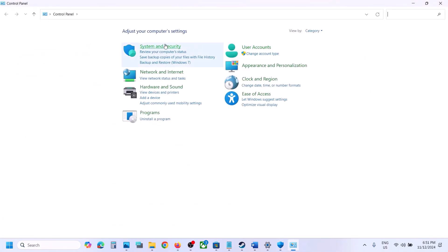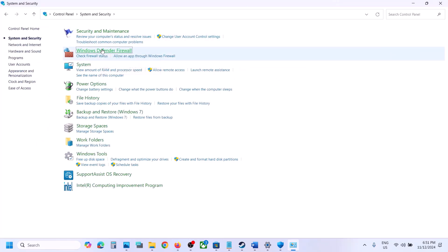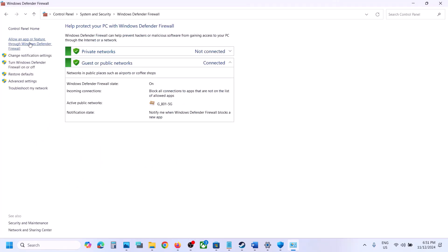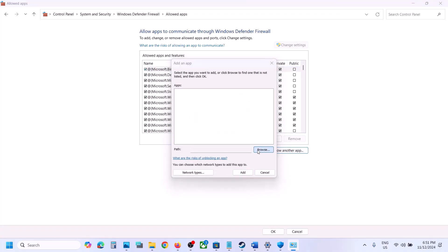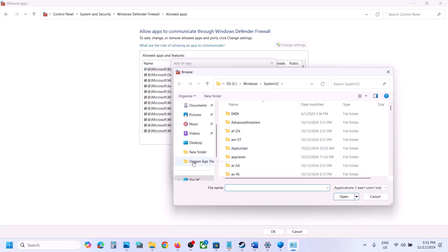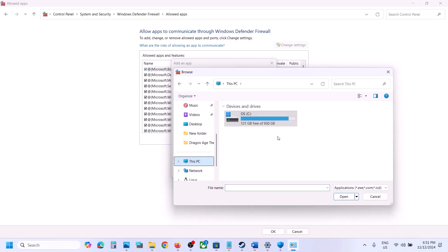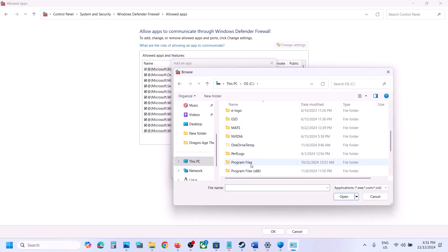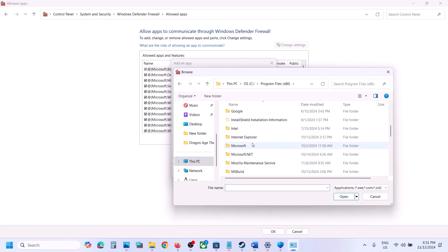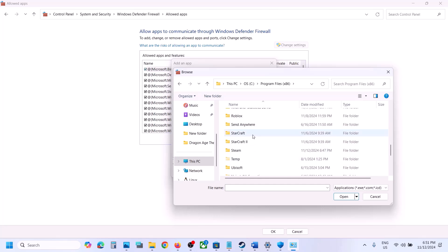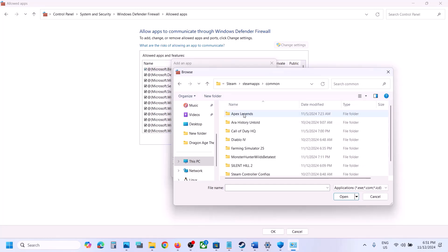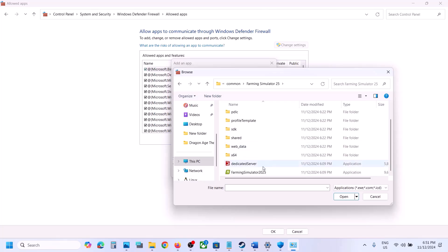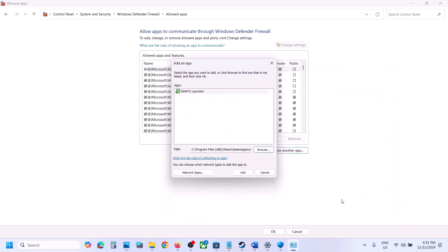Now type Control Panel in the Windows search box. Go to Control Panel, System and Security, Windows Defender Firewall. Click on Allow an App or Feature through Windows Defender Firewall. Click on Change Settings at the top, then click on Allow Another App, click Browse, and go to the game installation folder and open the game folder.